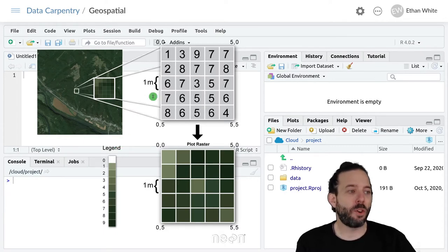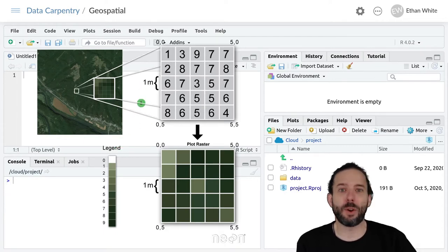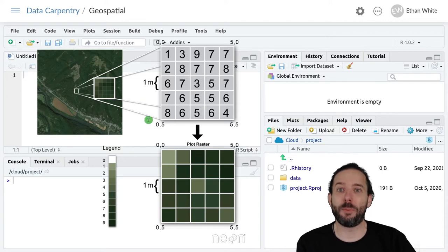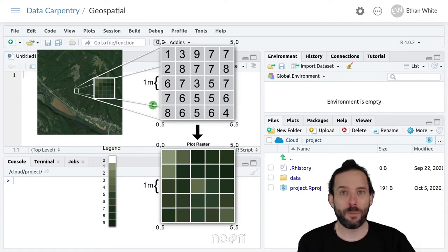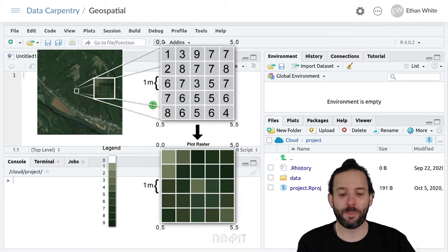And so if we were talking about elevation for here for example these numbers would be say meters above sea level.